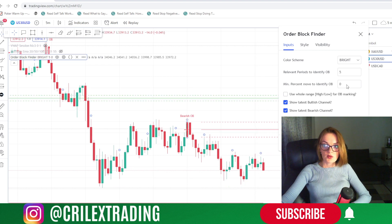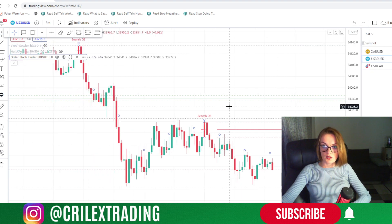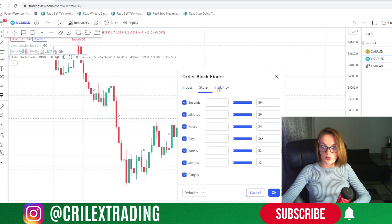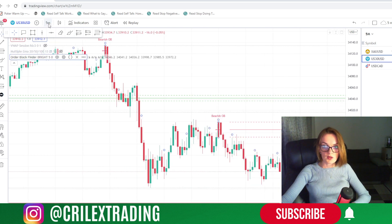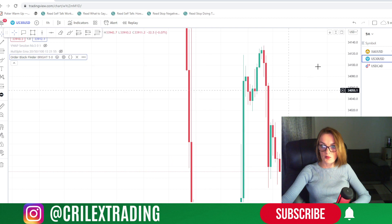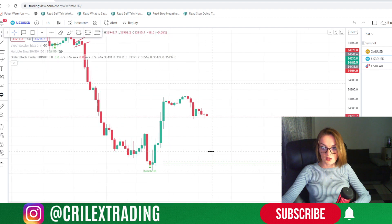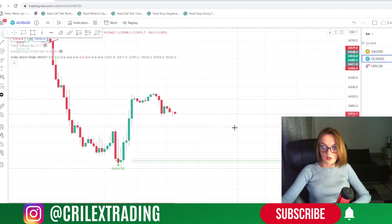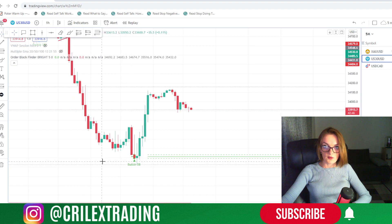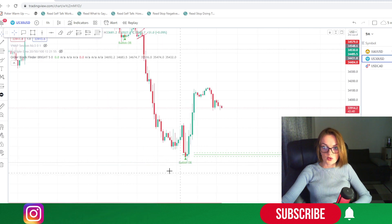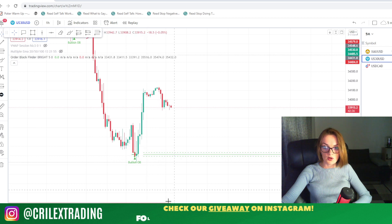If you are more of a swing trader, I recommend analyzing and using the order blocks marked at a period of five, exactly as we can see right here. On the visibility settings, we leave it as it is — no changes needed there. Now let's switch to the one-hour time frame and see how this indicator marks the order blocks. You can see the indicator has marked an order block here, and if we switch to a lower time frame we will understand why this order block is placed there.